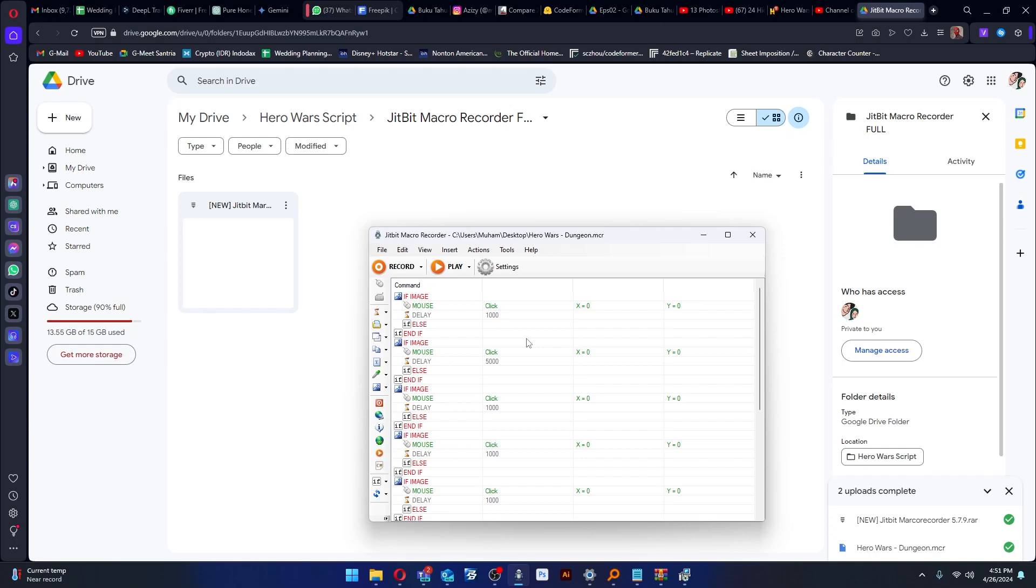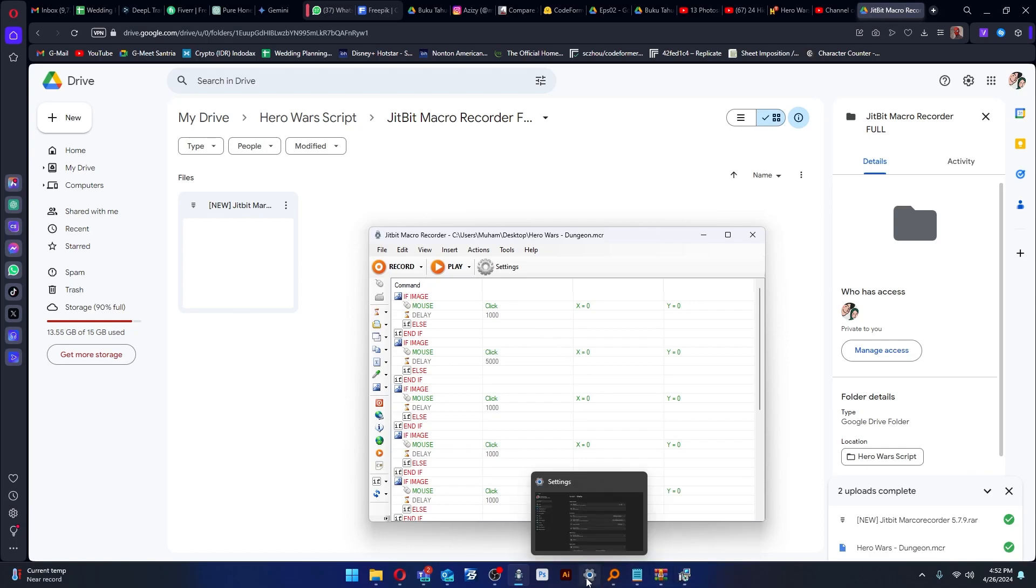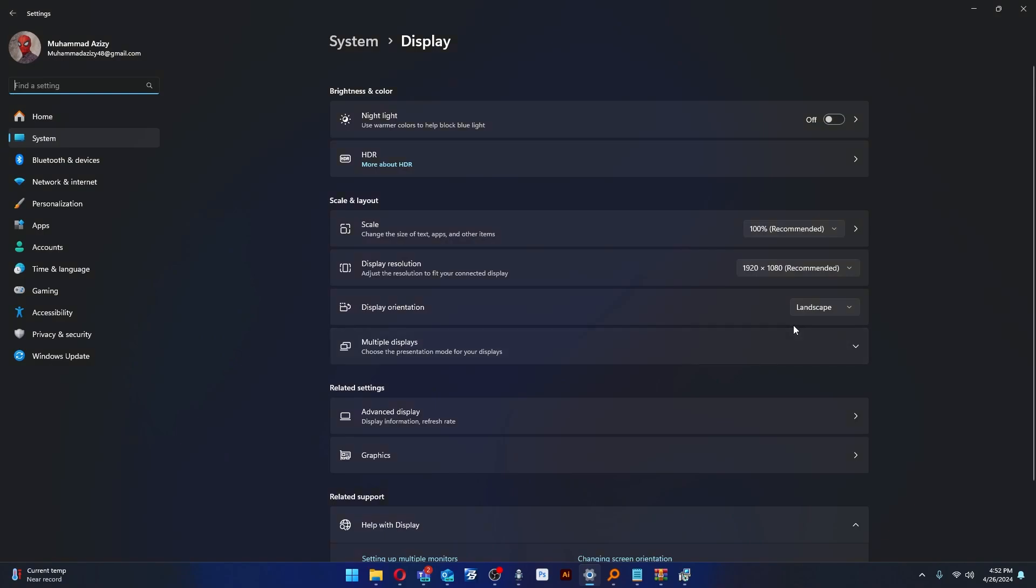Before that, make sure your screen has Full HD resolution. You can check this in the settings.